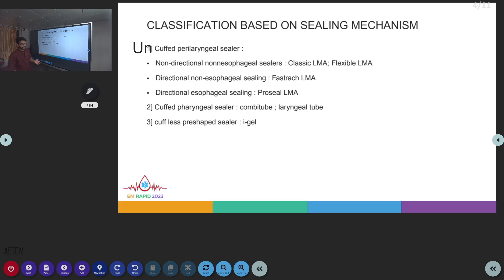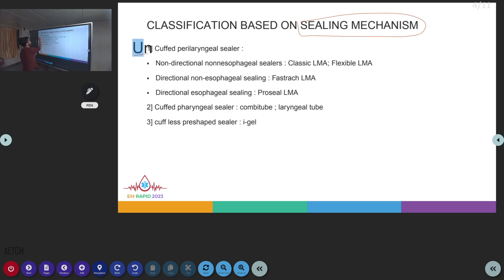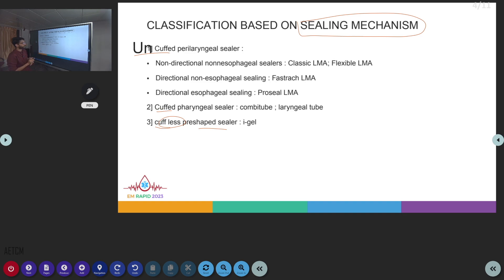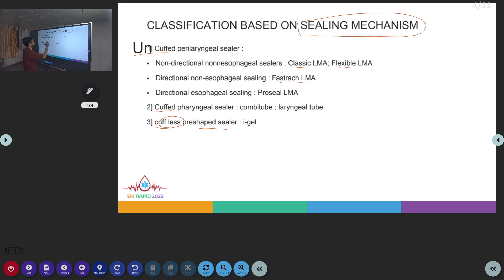Classification based on the sealing mechanism: depending on the sealing mechanism, you can divide LMAs into uncuffed perilaryngeal sealers, cuffed pharyngeal sealers, or cuffless pre-shaped sealers. In the uncuffed category, there are non-directional and non-esophageal sealers like the Classic LMA and Flexible LMA; directional but non-esophageal sealing such as the Fastrach LMA; and directional with esophageal sealing such as the ProSeal LMA.